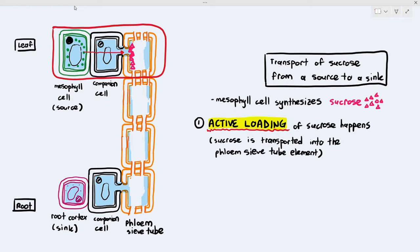Active loading basically means the sucrose is transported from the source to the phloem sieve tube element. What we are going to talk about is the process of active loading — what exactly happens during this time — because it's not just a simple diffusion that happens from high to low concentration. The process is a little bit more complicated than that.